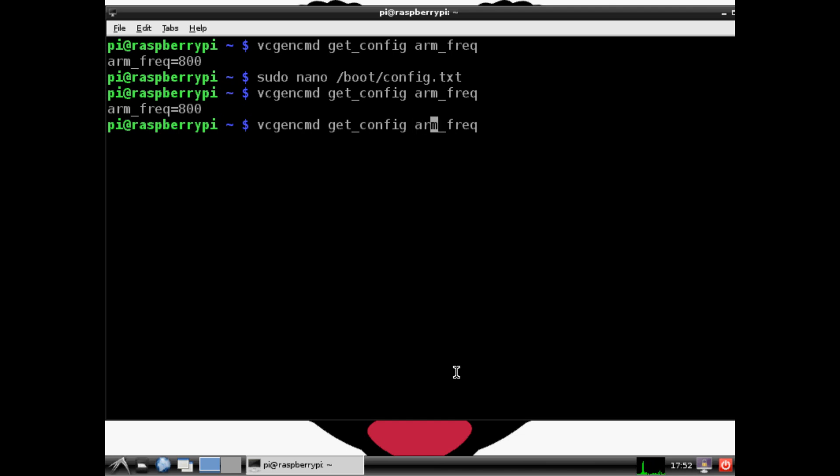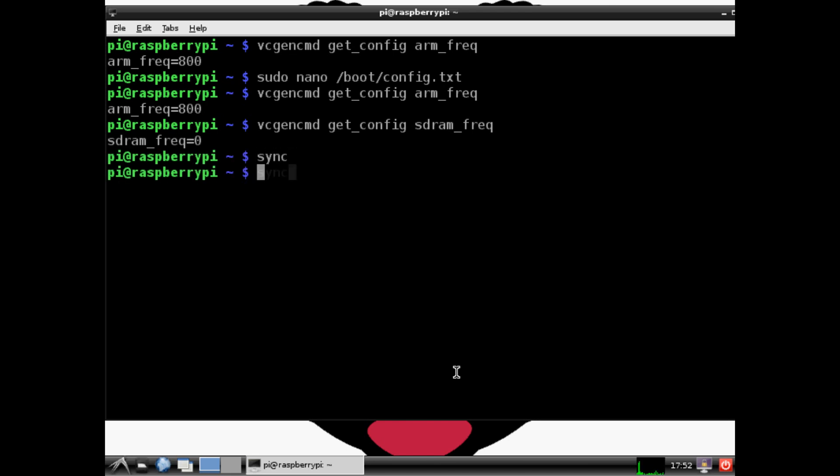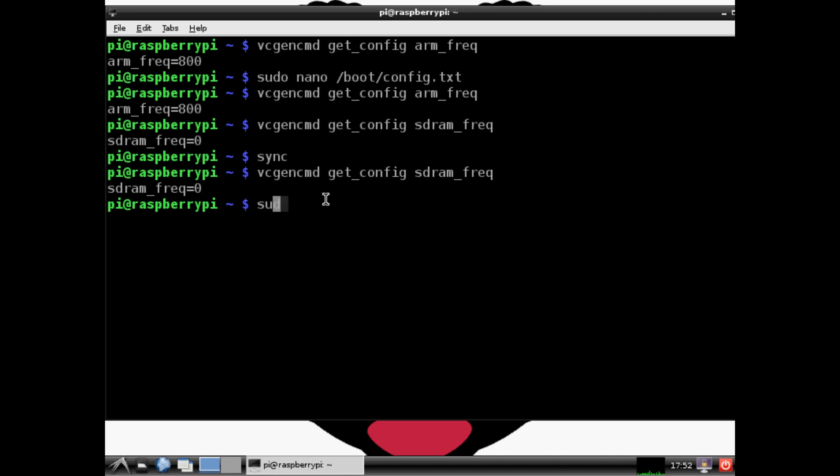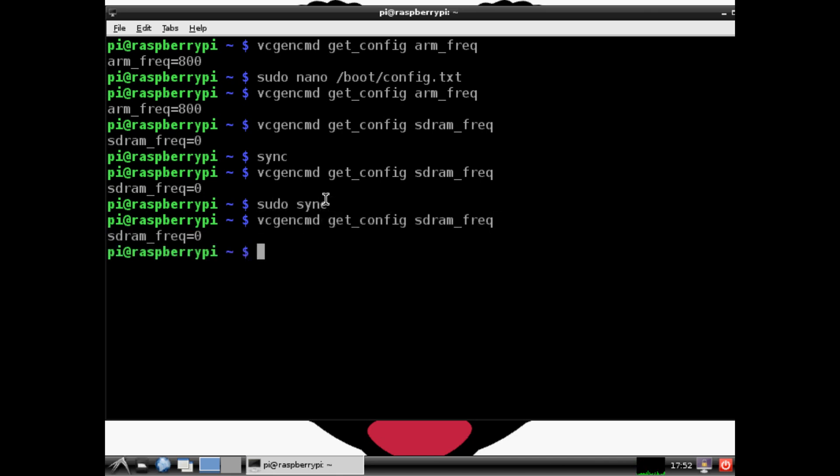We want to get the sdram frequency. As you can see, it's reading zero because we haven't synced. Let's try sync - still zero. We're really hoping to avoid another shutdown, but we're going to have to go through that entire process again.